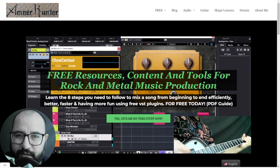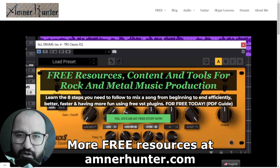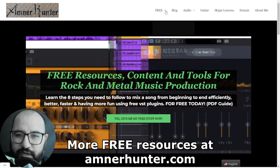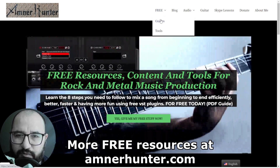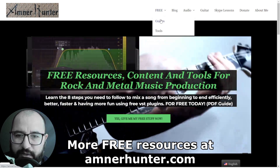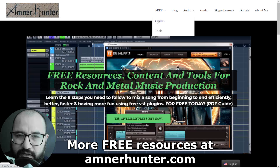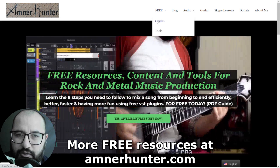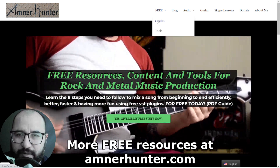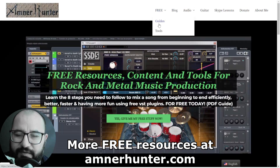Before we begin, I'd like to invite you to my website quickly, amnorhunter.com, where I have some freebies for you. You can get some free PDF guides and e-books for music producers and guitar players, also some tools such as the guide on how to make more music in 30 to 60 minutes a day, also the 8-step mixing checklist using only free plugins, and the number one rule and law of home recording studios.